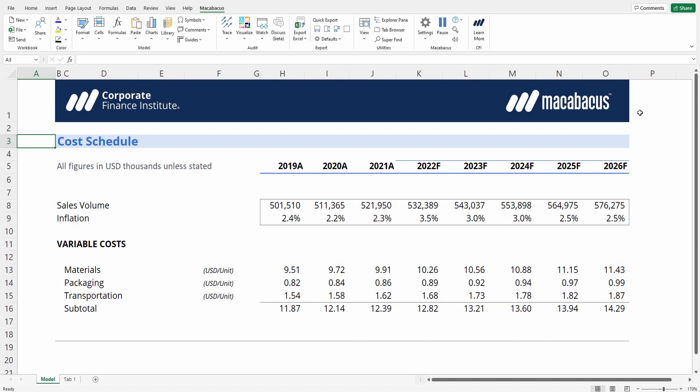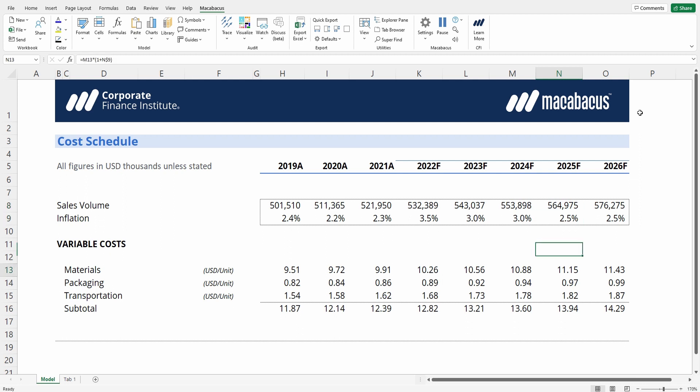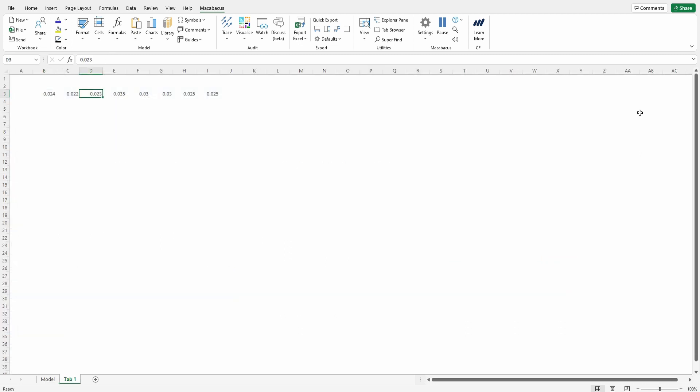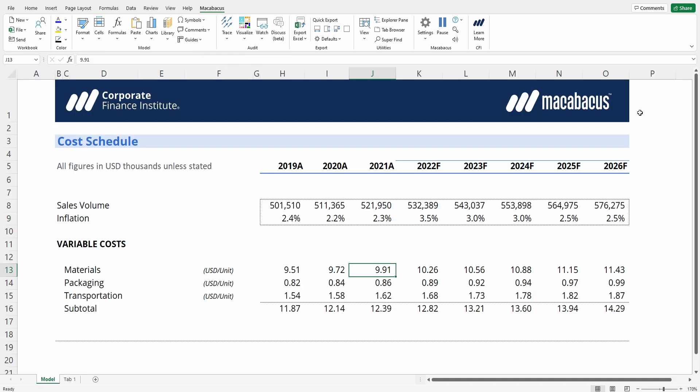Let's say you receive a workbook and it doesn't appear to be formatted in compliance with typical financial modeling standards. For example, the inputs don't appear to be blue and it's very difficult to distinguish links to other sheets or calculations from each other because all of the font colors are black.